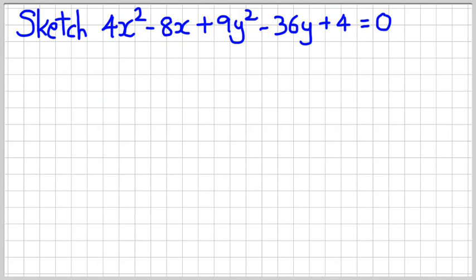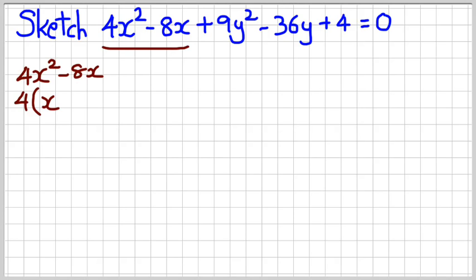Now you're going to get questions where you're not given the equation in standard form. Just like we did for circles, for ellipses you have to learn how to complete the square. I'm going to do that for this question — I'll start by looking at the 4x² minus 8x part.